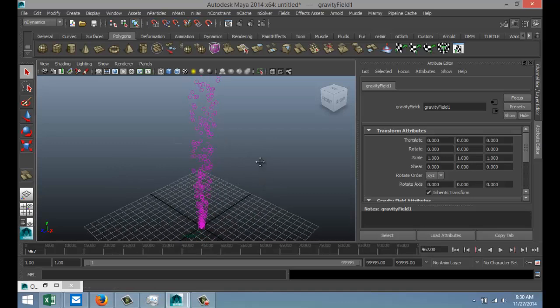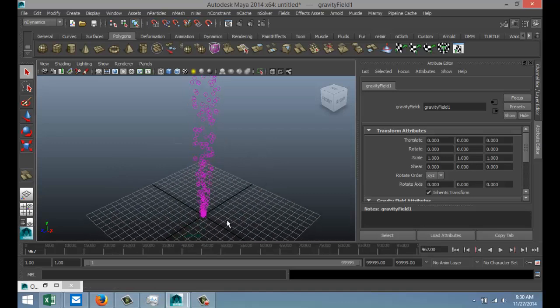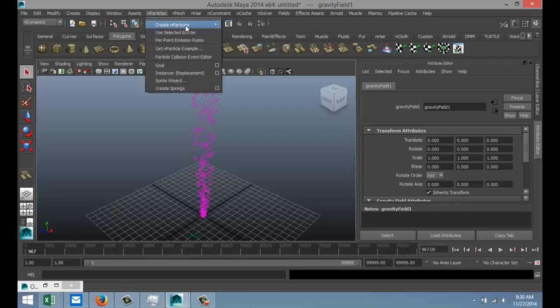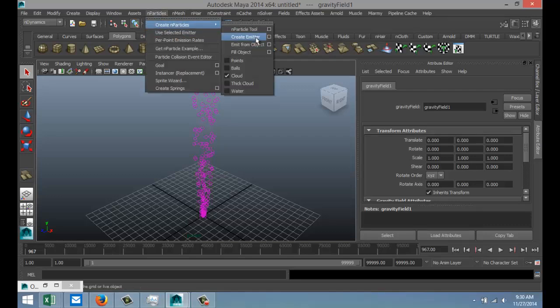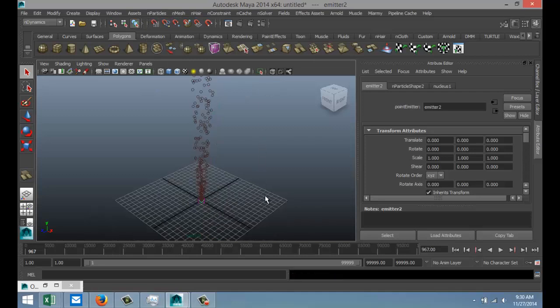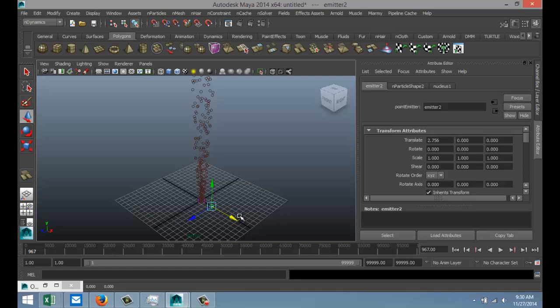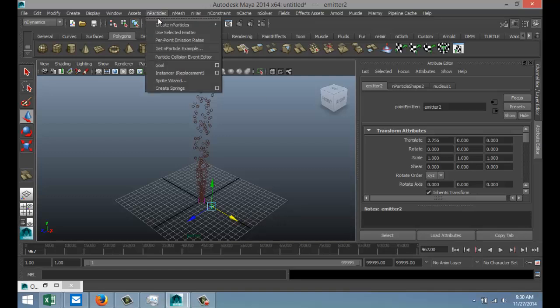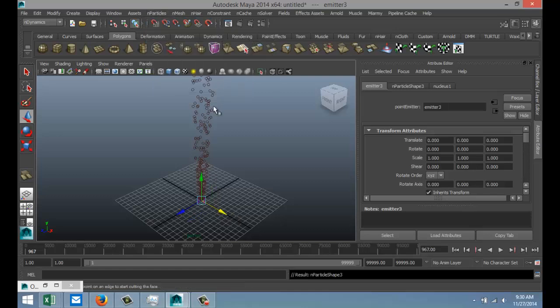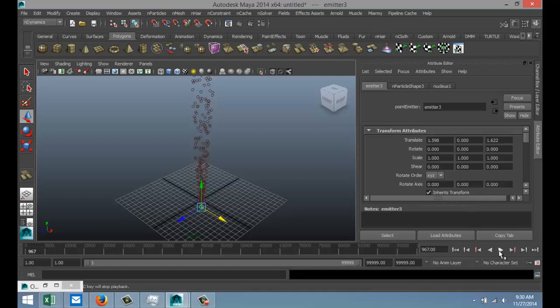Now next thing we're going to do is we're going to create a couple more emitters. We're going to go back to n-particles, create a particle, create emitter, and hit W so we can move this guy. And let's do that once more: n-particle, create emitter. Let's put it out here somewhere. Let's see if they are actually creating particles or not. Go back to our beginning. Yeah, there.